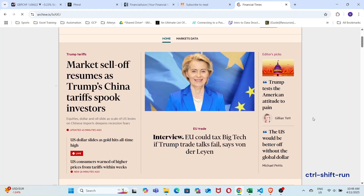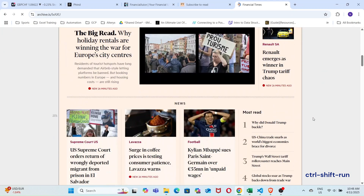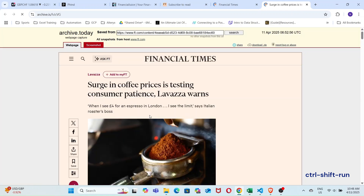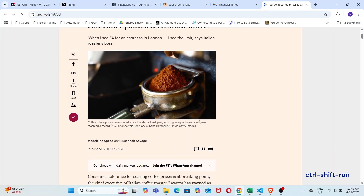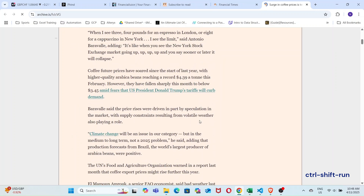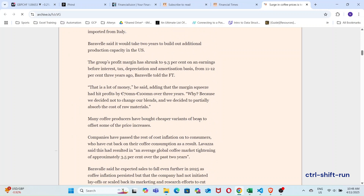Okay, now we have an archive of the site loaded. We can click any of the articles, or we can look for a specific article that we want to read. Where is that coffee article? Great, it loaded, and as you can see, we can read the entire article, including the pictures.